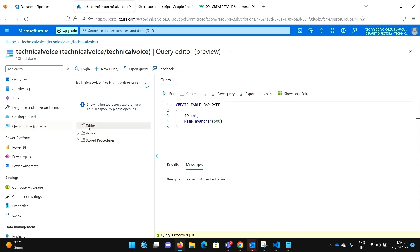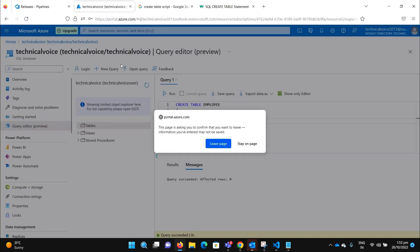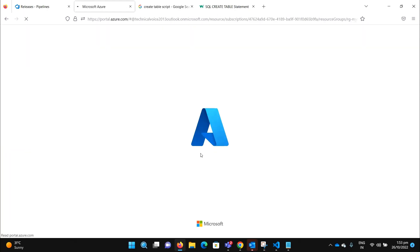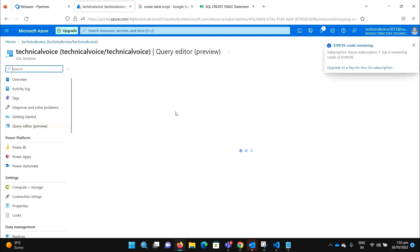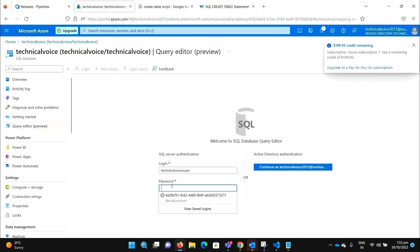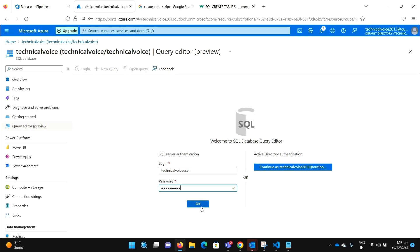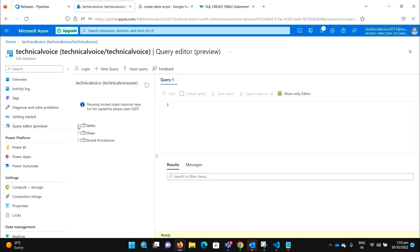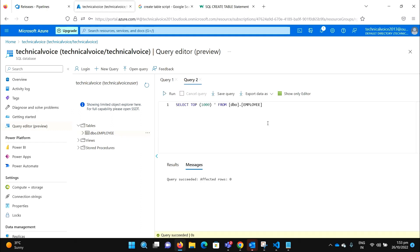Wait to refresh it. Let me refresh from there. We must have now one table. And if I select, we have the employee table. And we don't have any rows in it right now. So in the next video we will insert some employees through our pipeline. Thanks, bye bye.